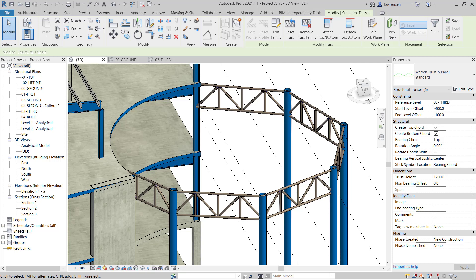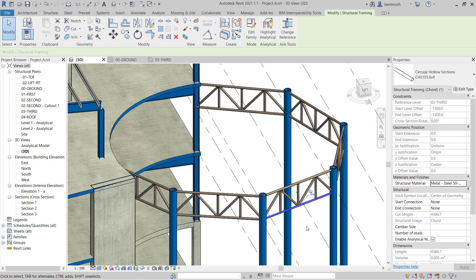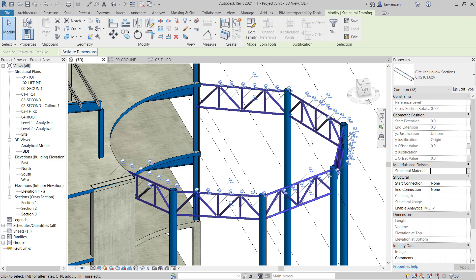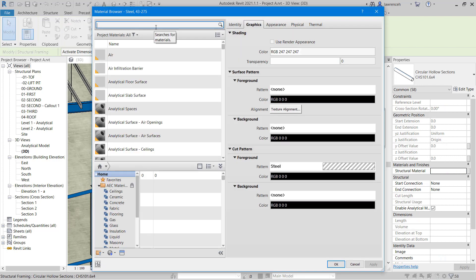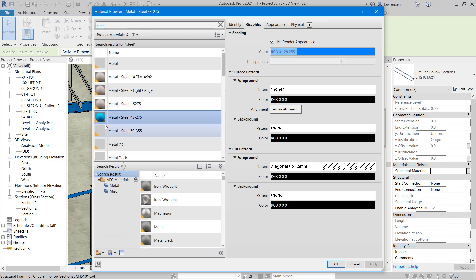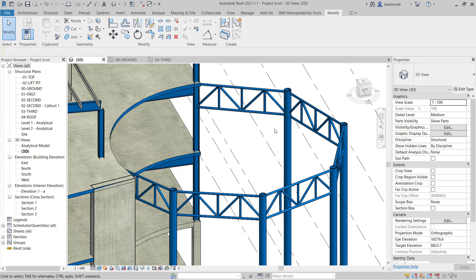That will just drop all the trusses down 100mm from the top of the columns at the 03 third floor level. Finally, I want to set the materials. I'll select one of the CHS section members — you may need to use the Tab key to select one of those CHS sections — then select all instances visible in the view. In the properties palette I'll browse to our standard material. I'll type in 'steel' and find the one we've been using: Metal Steel 43275. We'll select OK, and all the members have updated.